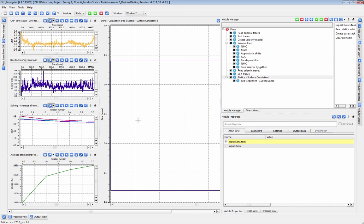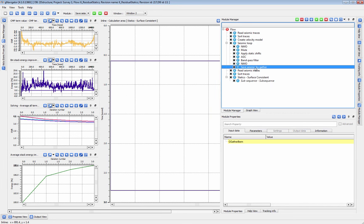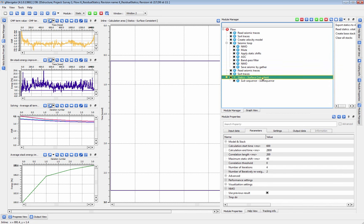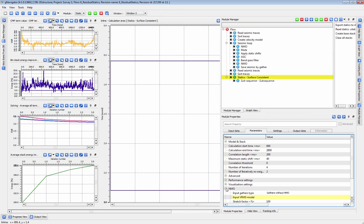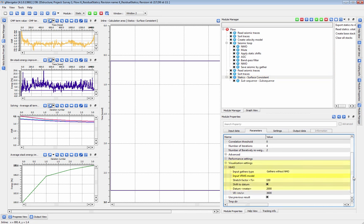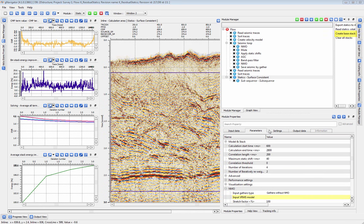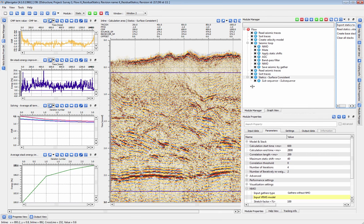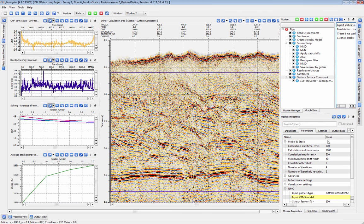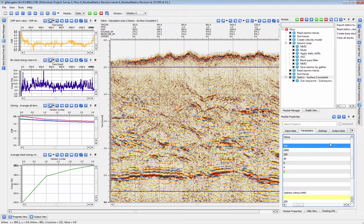Next, we are going to calculate residual statics. We will begin with a set of decon gathers that we prepared earlier. The residual statics module can take in gathers with NMO already applied, or we can apply NMO inside the module itself. We can easily generate a base stack with one click. Using this base stack, we can set the parameters for residual statics, including the number of iterations and the calculation start and end time.